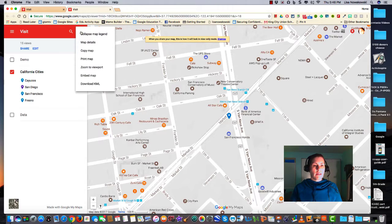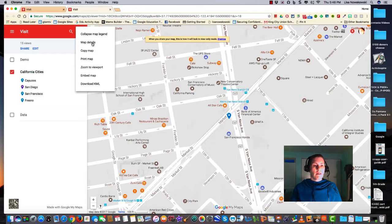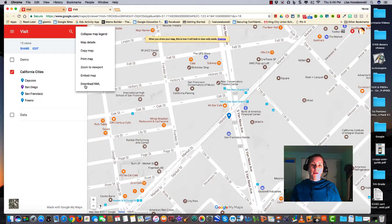The three dots allow me some extra options. As a viewer of this map, I can collapse, I can look at the map details. Here you have the ability to download the KML file.